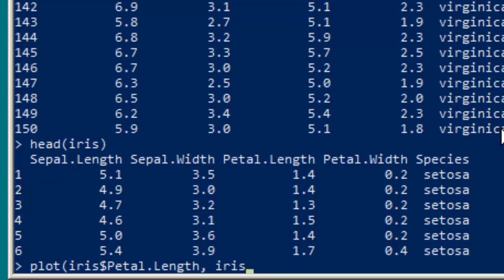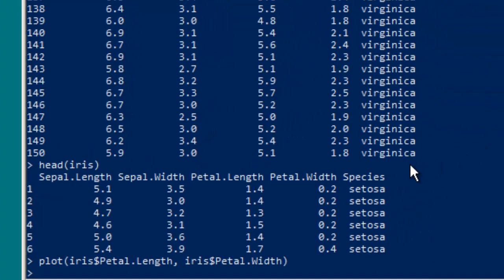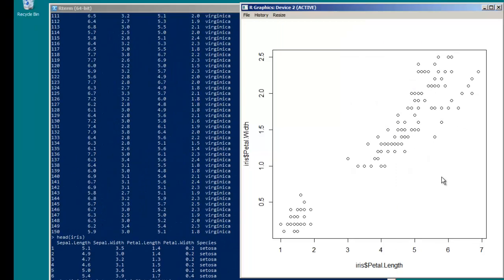And if we issue this command, we'll see it looks like in general, as the petal length increases, so does the petal width. That's informative, but these are irises of different species.